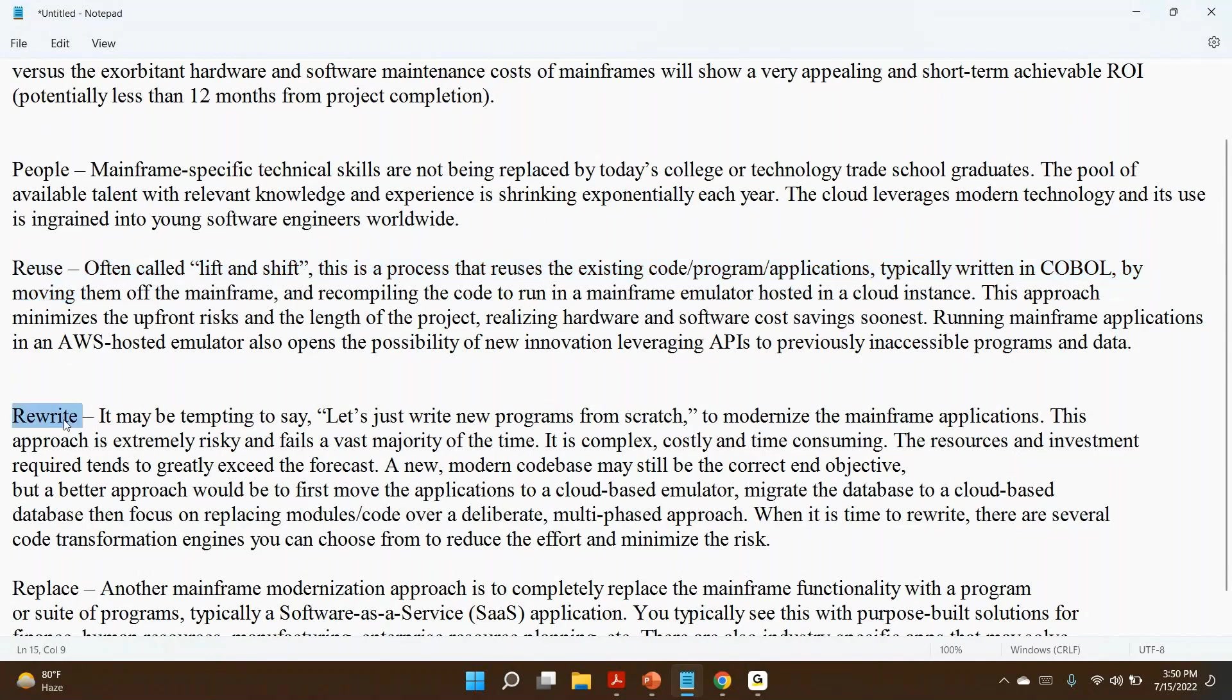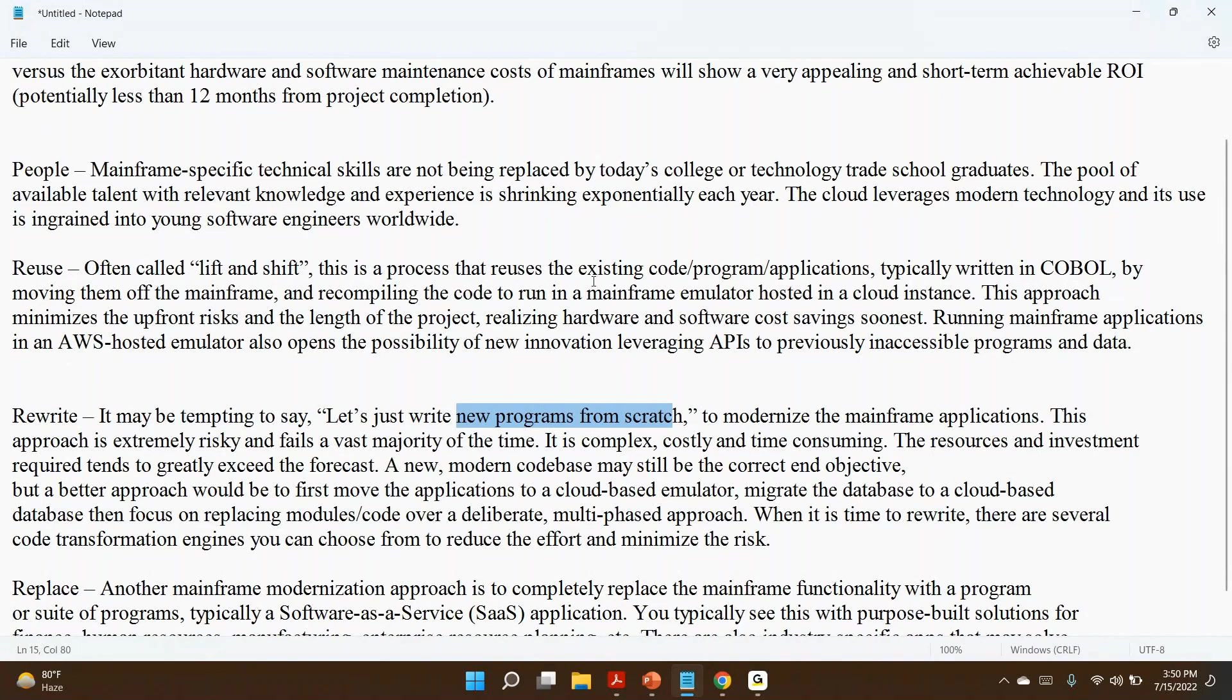It may be tempting to say, 'Let's just write new programs from scratch, don't use existing programs.' Let's understand existing programs—what the program does, what things are implemented—and implement similar functionality in new technology. To modernize the mainframe application, this approach is extremely risky and fails the vast majority of the time.